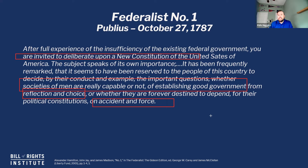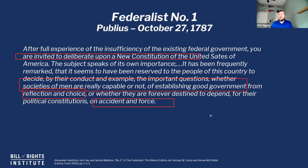What he's essentially saying is: is self-government possible? Can we govern ourselves? Can we choose a government that is going to operate on our behalf? Or are we forever destined to depend on accident and force — meaning things that happen out of our control, where the most powerful king, monarch, or dictator is always going to be the one that takes charge? And he's saying that this choice, specifically, is a part of that conversation. We have to continually choose that self-government is the way, because it's a challenge. It's hard.